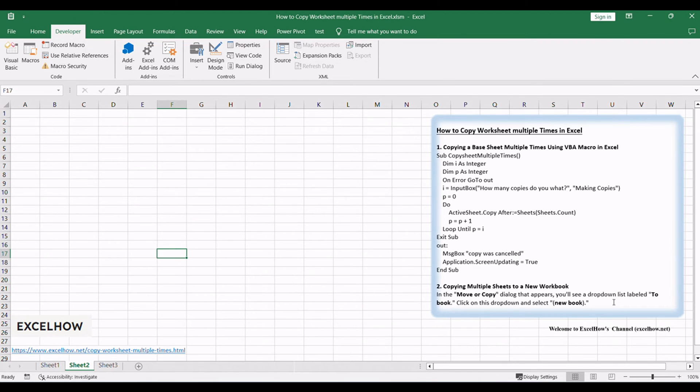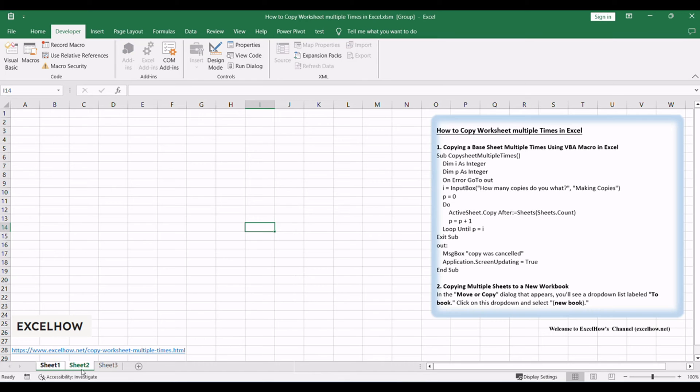In the second tutorial, the first step is to select the sheets you want to copy. To do this, hold down the control key on your keyboard and click on the tabs of the sheets you wish to copy. Once you've selected them, they will be highlighted.